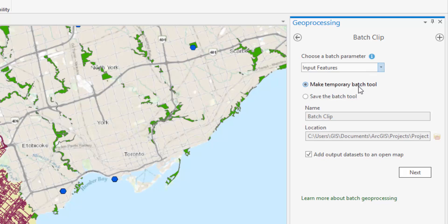We will allow this Batch tool to remain temporary, but you can save the tool for future use if you so desire. If you will be conducting the process on a large quantity of data, you may not want it to populate your map during the process to save on processing power or to avoid having many layers appear on your map at once. To do this, uncheck the Add Output Datasets to an Open Map option.